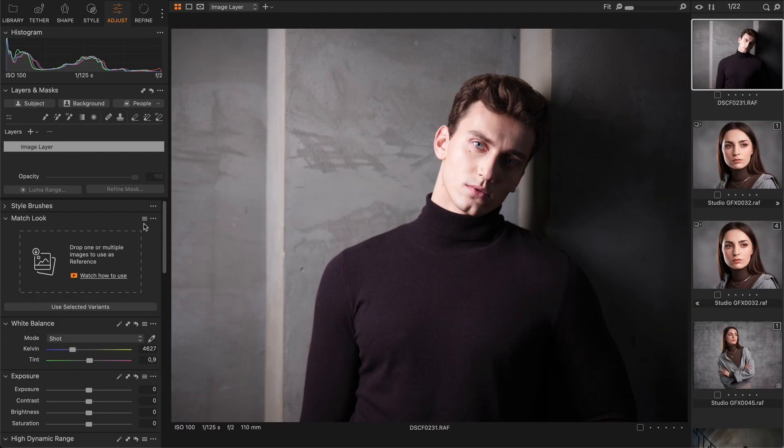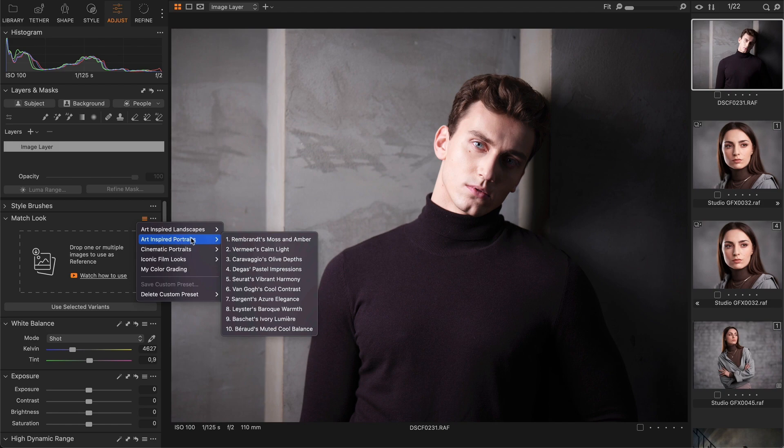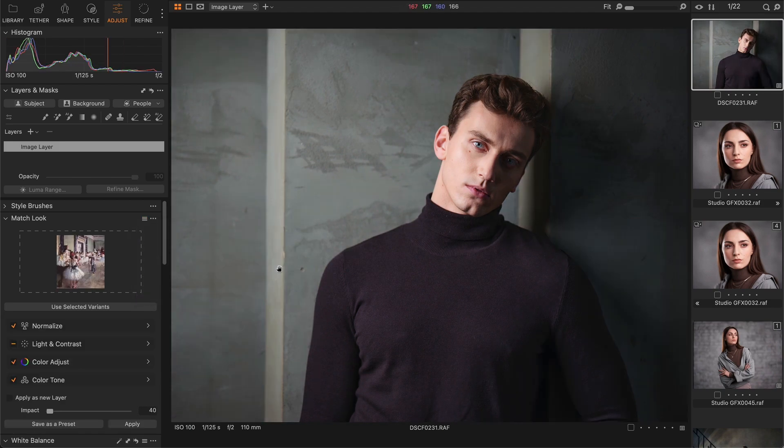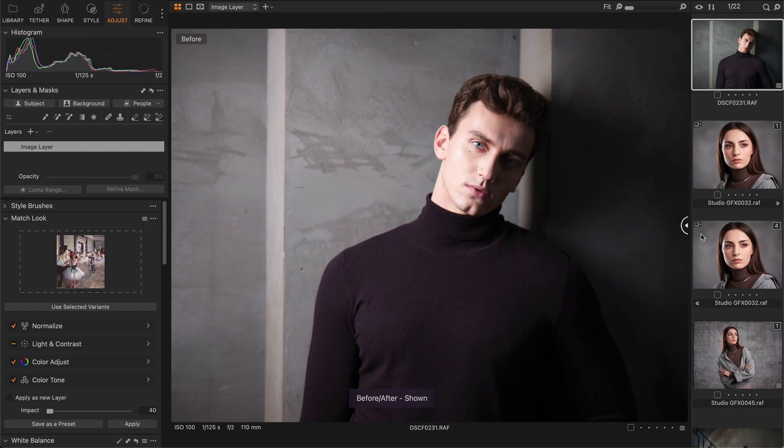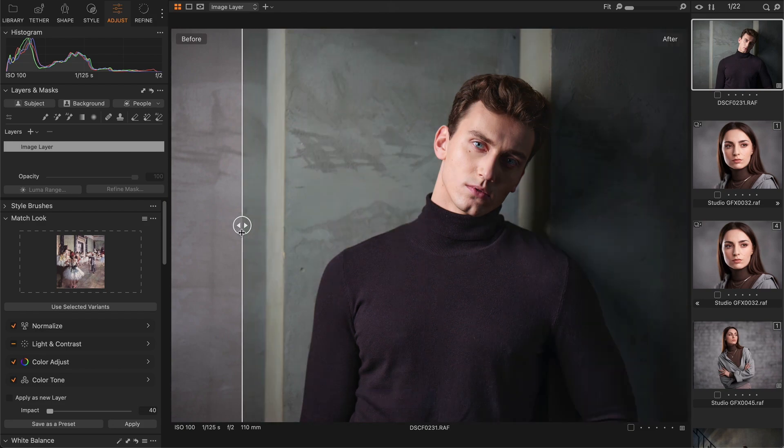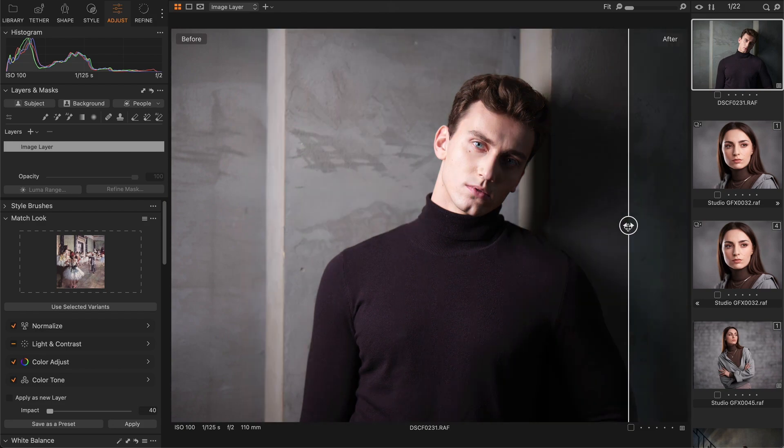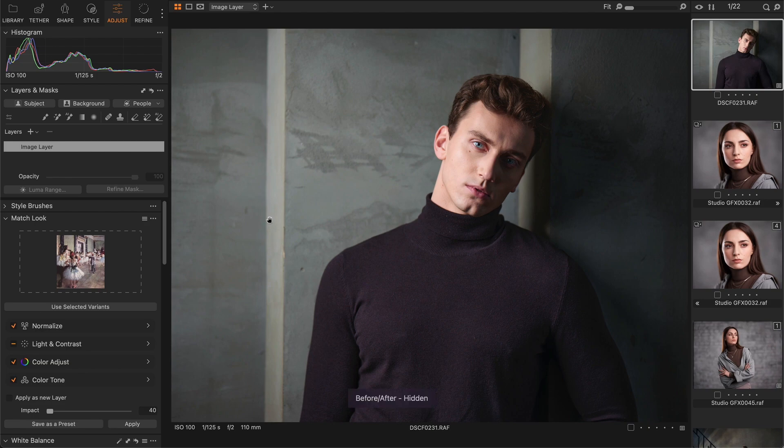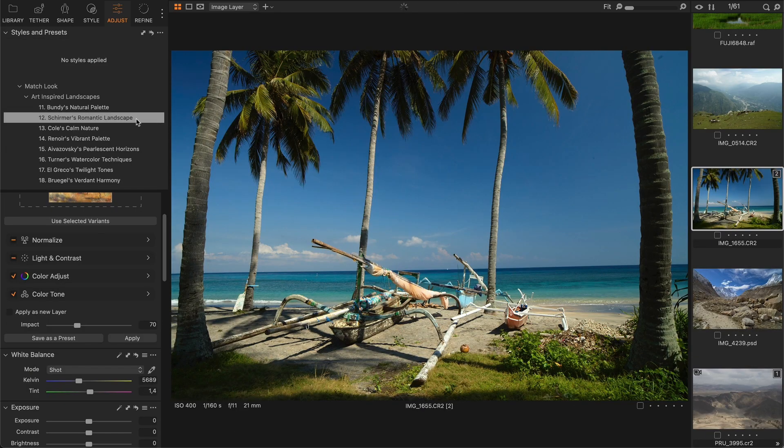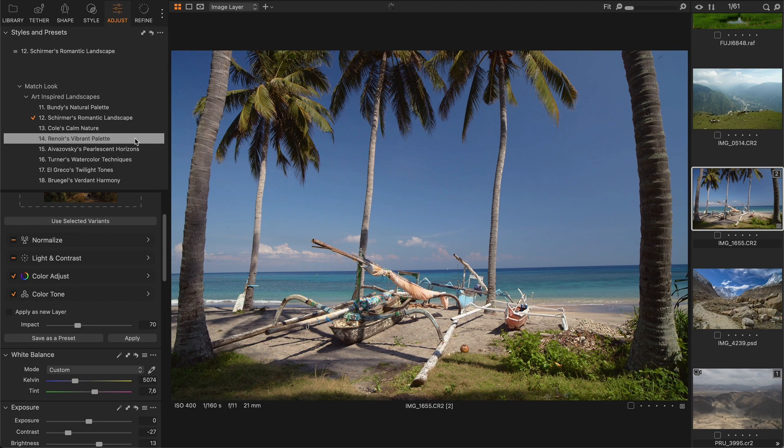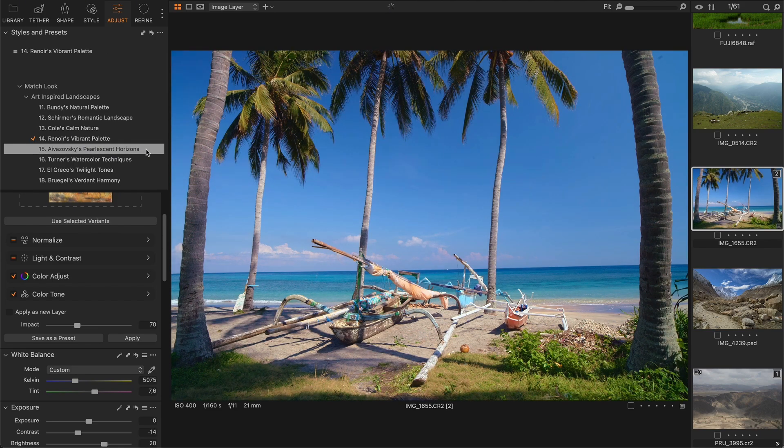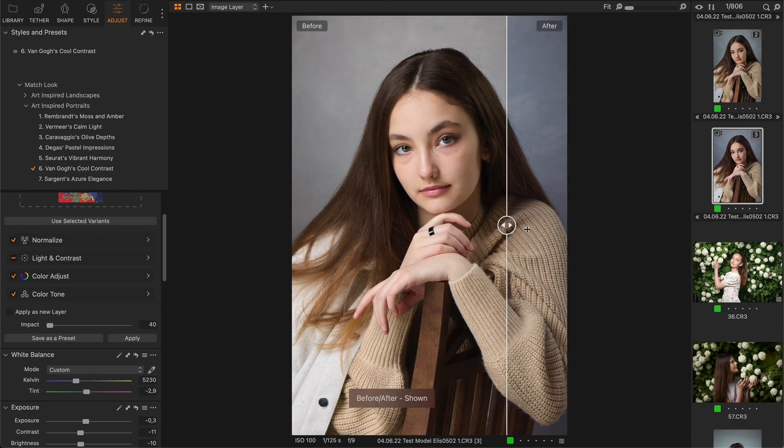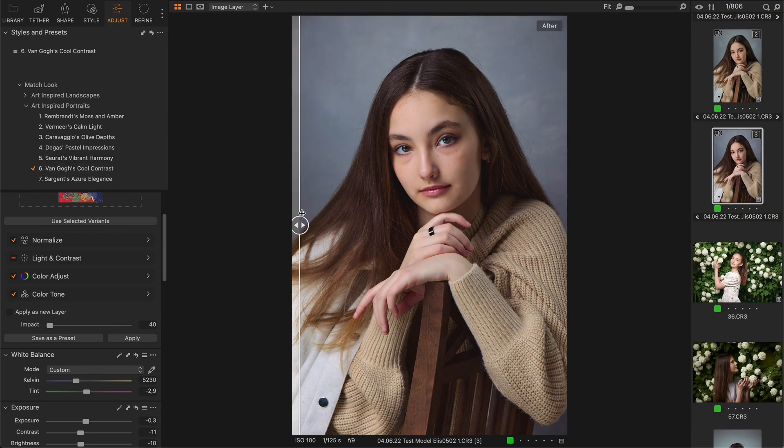Another trick I have discovered is that classic artwork is a fantastic source of Match Look references. Not all paintings work well, but when they do the results are just stunning. In addition to finding suitable artwork, it's important to find the right balance of Match Look impact and adjustments.